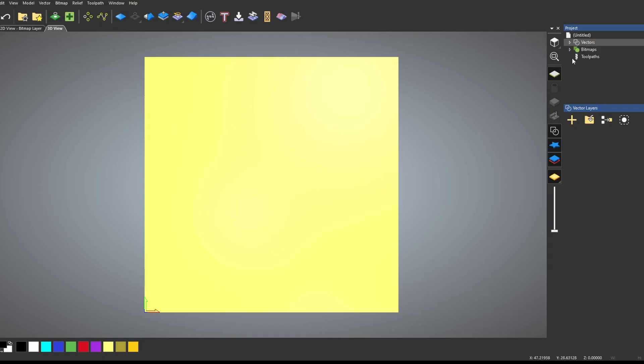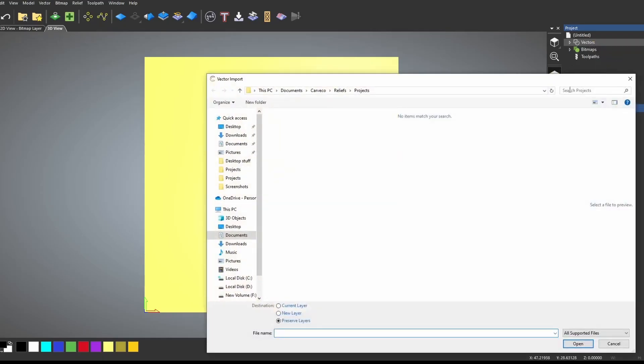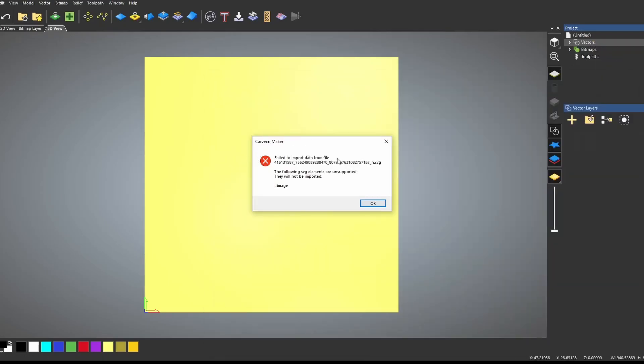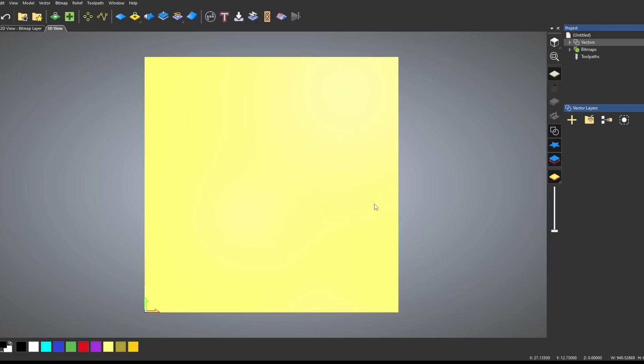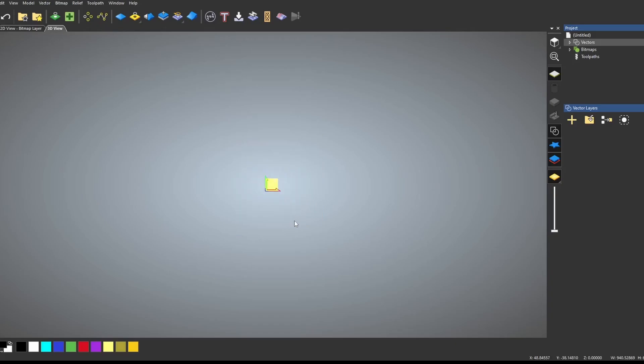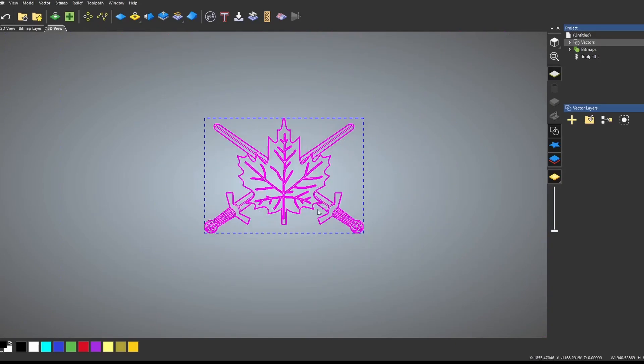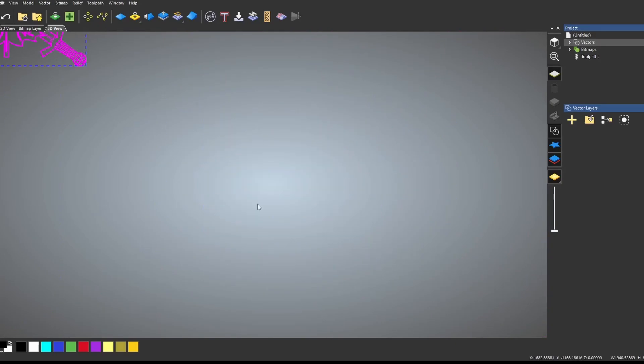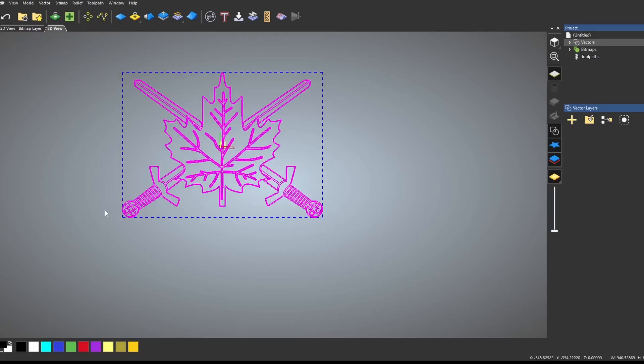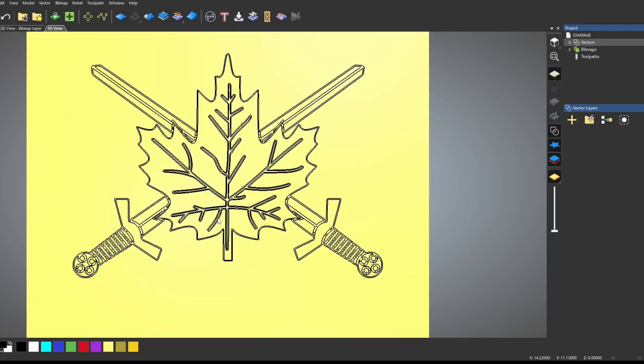To import it in, you just go to Carveco, go to vectors, and press import. A lot of times it's going to give you this error, and that's quite okay, and if you say okay, it looks like it didn't do anything, but if you zoom out, that vector is right here. I can press F9 and bring it to the center, and then we also can transform it down to the correct size. And here we go, a vector of that image.